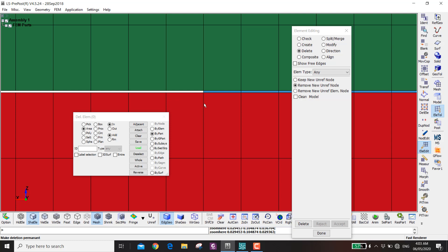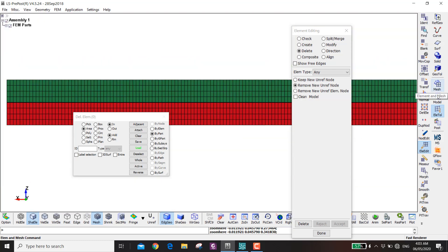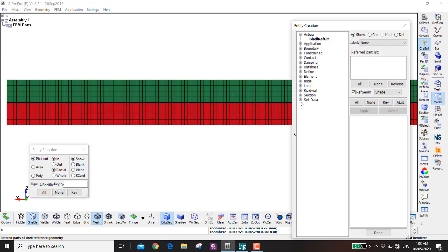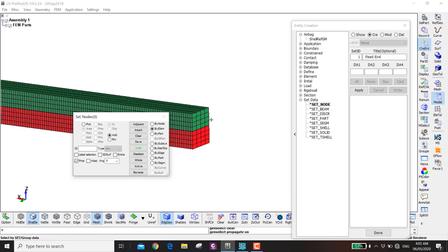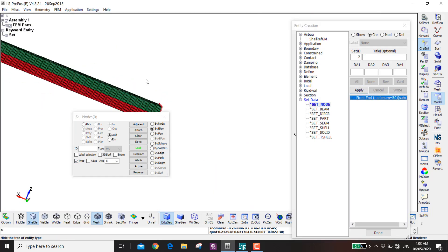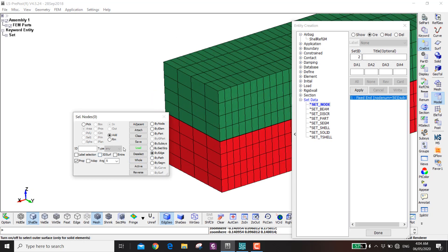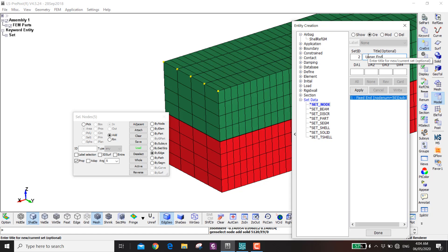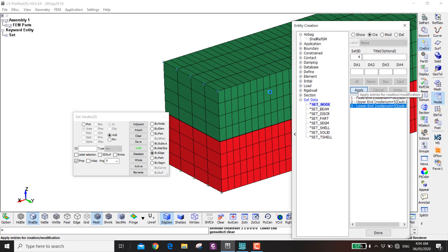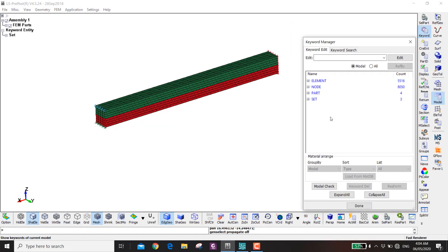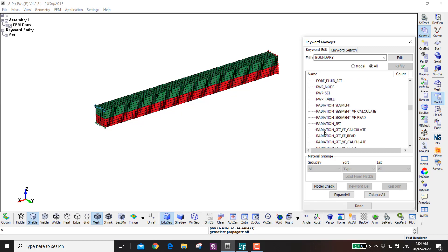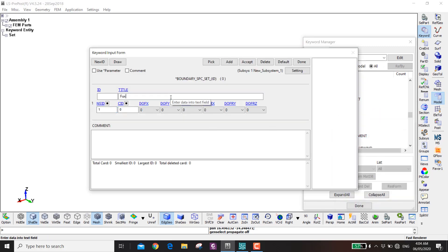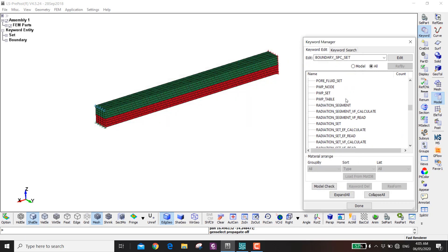Now go to the model, Create Entity, Set Node. The fixed end will be a node set called 'fix', selected by element. Then select the upper and lower end edges by edge propagation — calling them 'upper end' and 'lower end'. In Keyword, go to Boundary SPC Set, apply the 'fix' node set, and constrain all degrees of freedom.